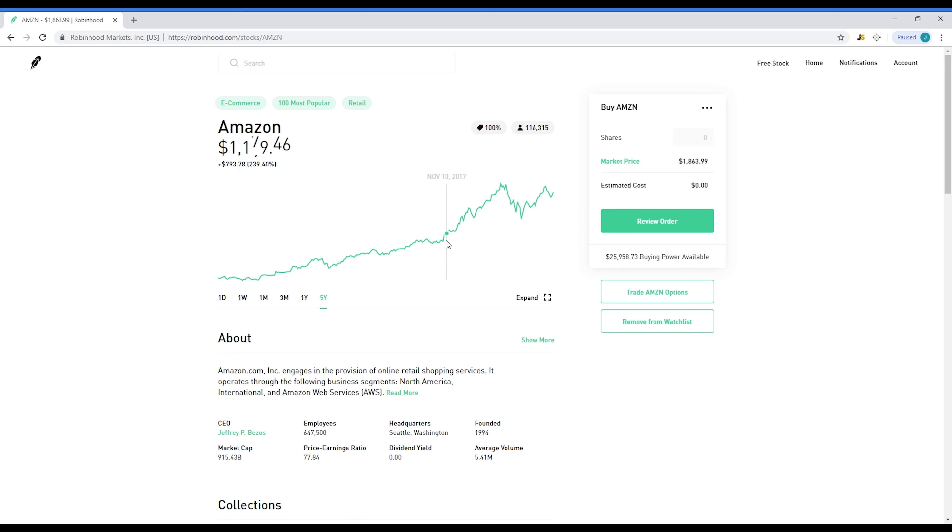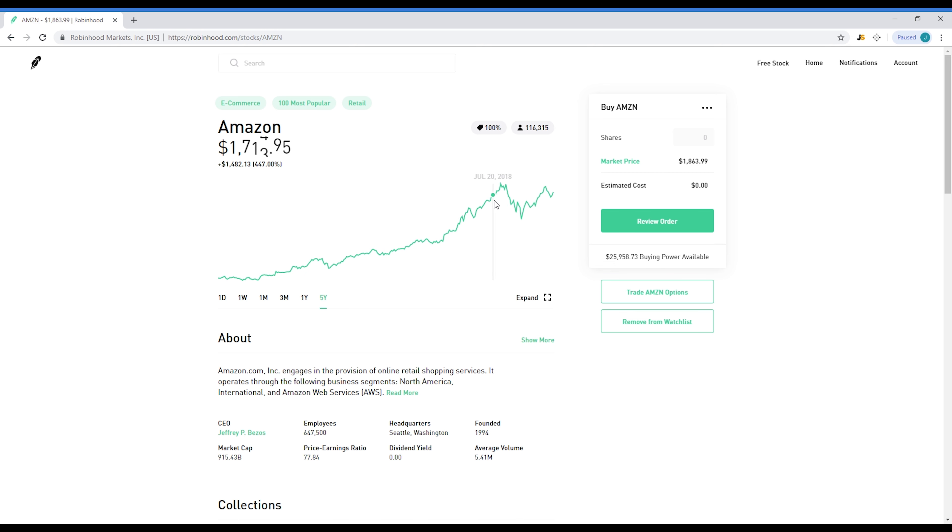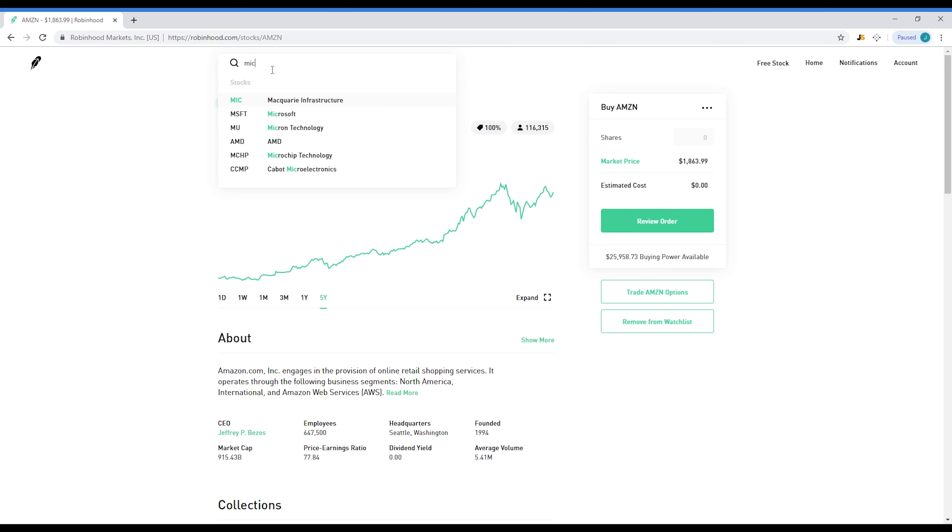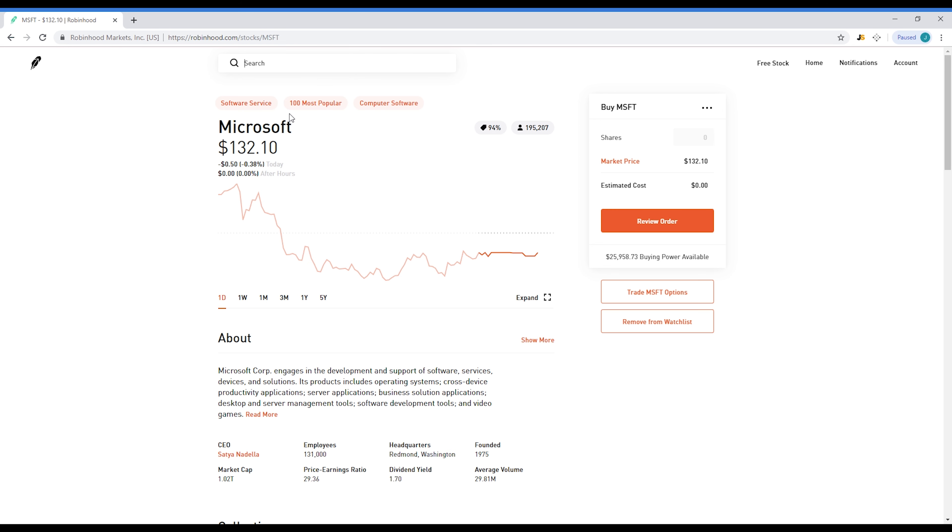I actually bought Amazon at around right here in between this, one thousand and fifty dollars, and I kept it all the way. I didn't sell here, I wish I did, but I sold around here. I profited, I was happy with the trade. If I see it take a dip again, I'll probably get in and then hold it for a couple years.